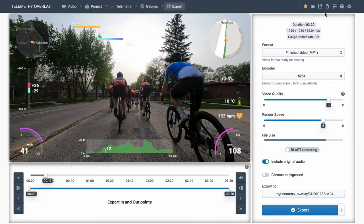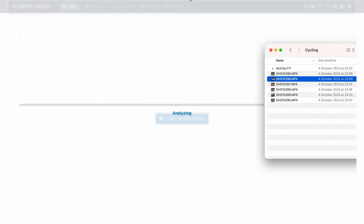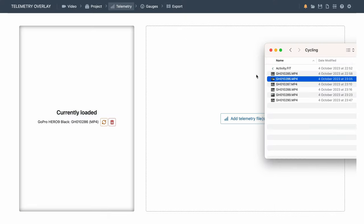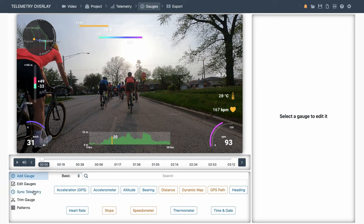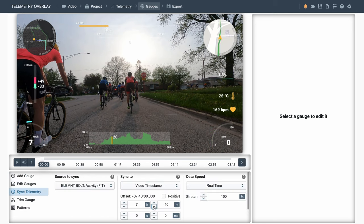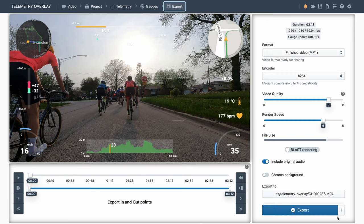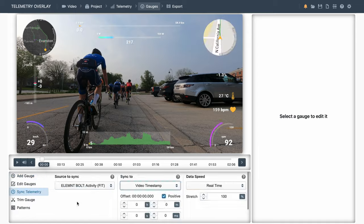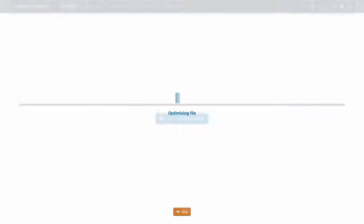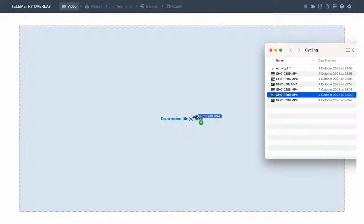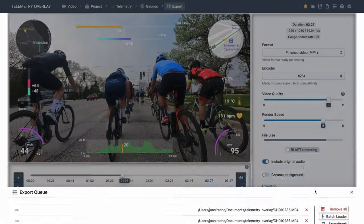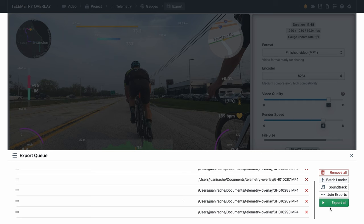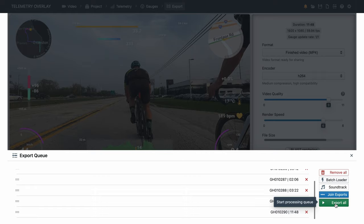Now let's do the same with the second video. Load video, load data, sync. I'm using the same offset from the first video. And we'll do this with every single one of them. But don't worry, this is the worst case scenario. In many cases, you will be able to automate much of this process. Once we have all the sections, we will join them as a single video, and start the export.